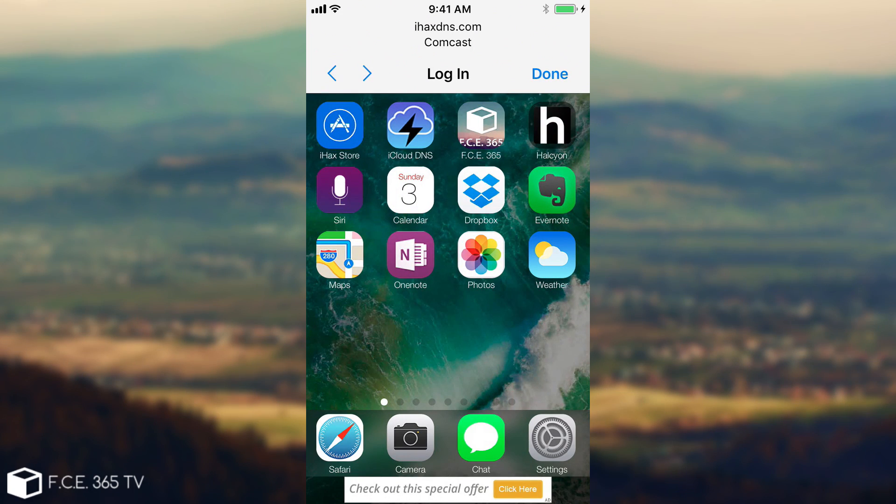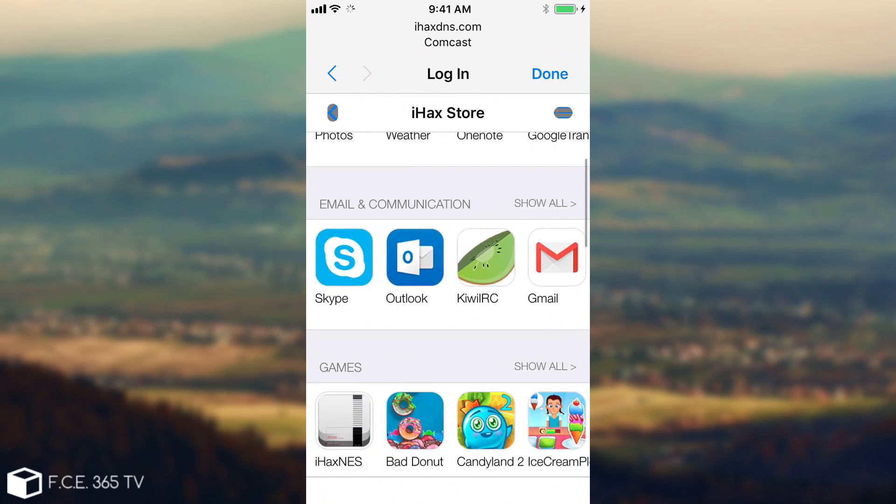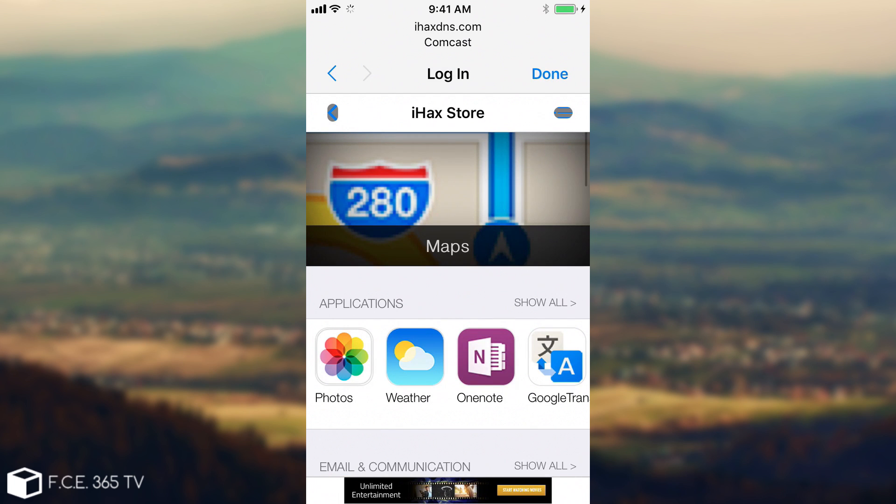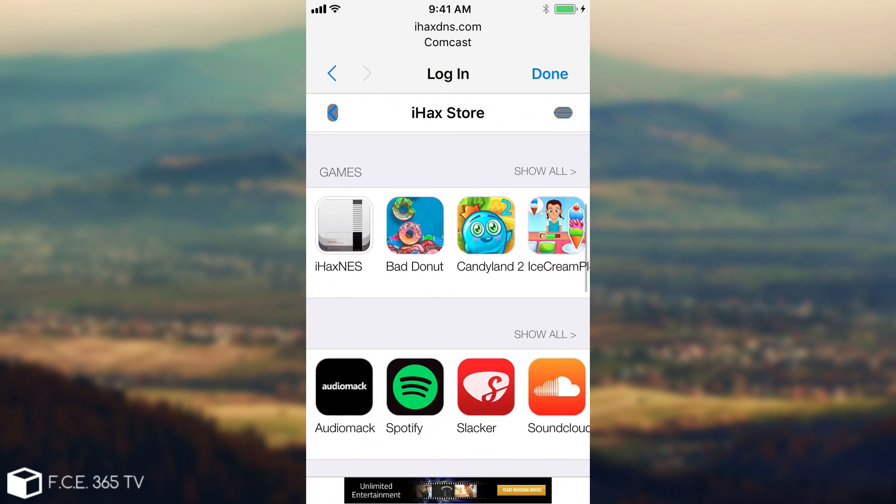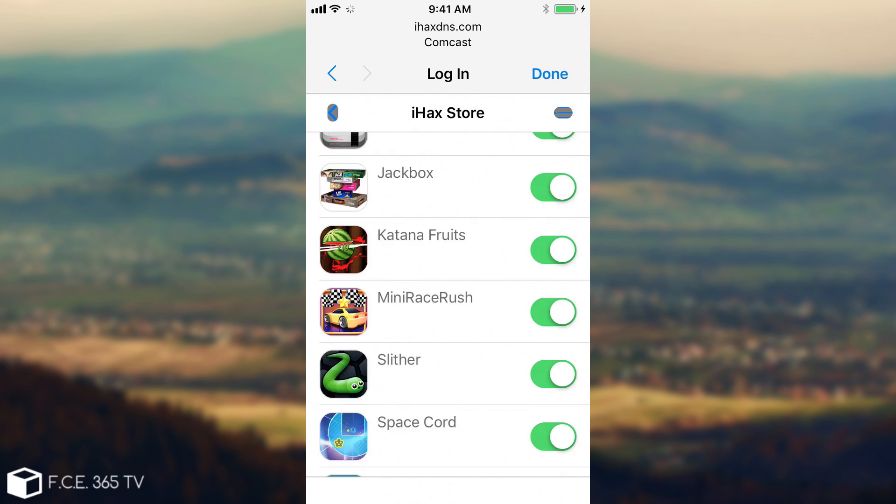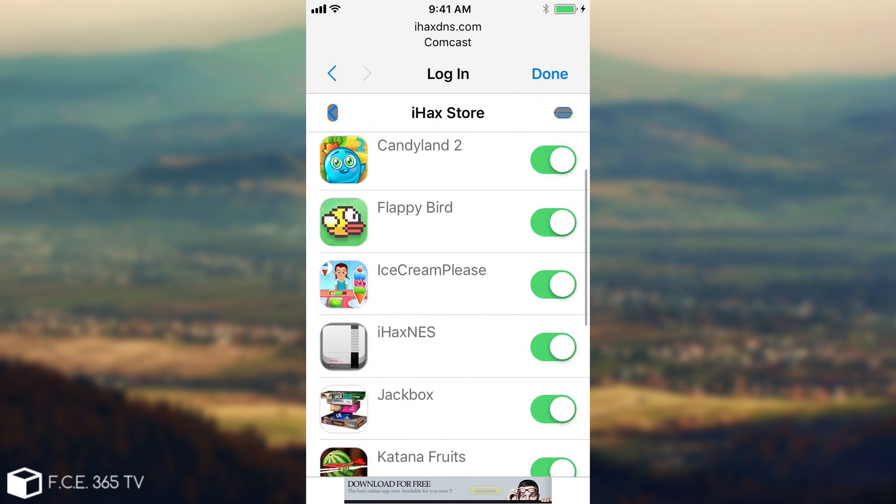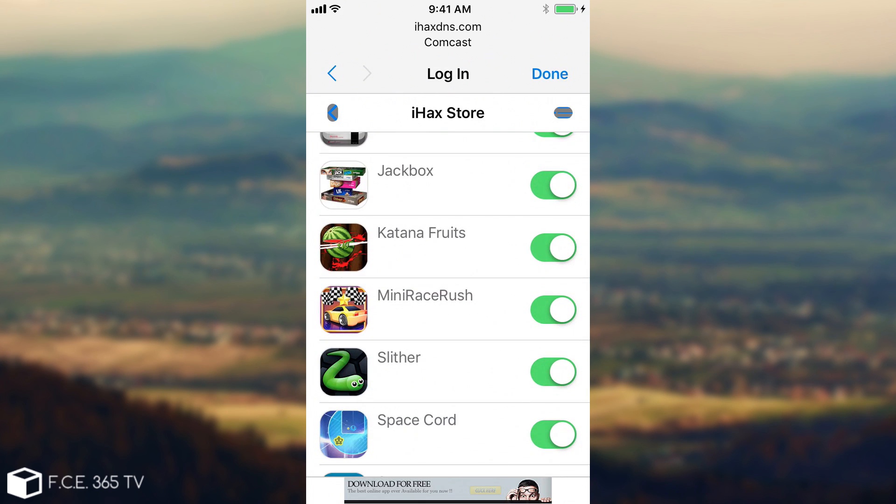Then you also have the iHacks store in here, which is available in the captive portal. You have maps, you have various other applications, which is quite nice. For example, there is iHacks Nintendo whatever is here, NES NES. And okay, you have quite a few games in here, by the way. Let's see what they have.